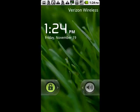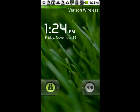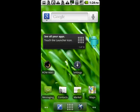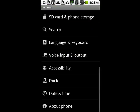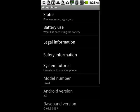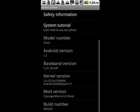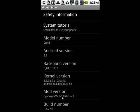So now we've rebooted from installing the CyanogenMod ROM. You can see the screen looks totally different. The layout is different. If we go into settings, scroll down to about phone, you can see that the mod version is CyanogenMod 6.0.0 Droid.